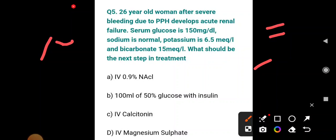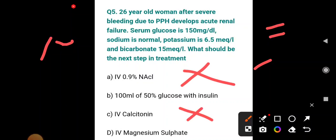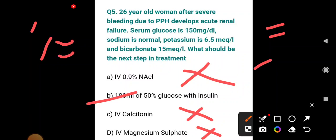Normal saline (NaCl) will worsen the acidosis, so it is contraindicated. IV calcitonin is used to treat hypercalcemia, not hyperkalemia. Magnesium sulfate is used in eclampsia — also not useful here. The remaining option is 100 mL of 50% glucose with insulin, which is the answer to reduce potassium. If calcium were an option, you would choose calcium first to prevent arrhythmias and save the patient's life — but since it is not listed, the answer is 100 mL of 50% glucose with insulin.